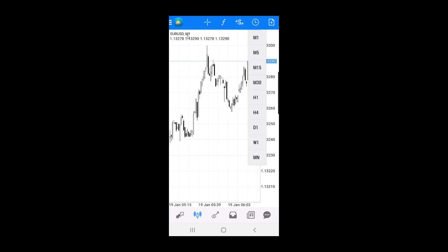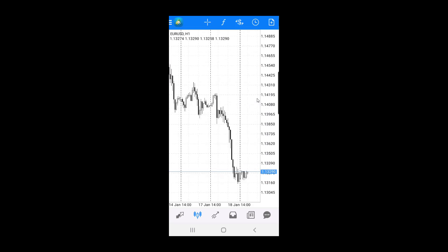If you want to change from the one minute timeframe, which is currently active, just select any other timeframe you want. For example, tap the one hour timeframe and the chart will change immediately. To verify you have changed the timeframe, look at the upper left corner where the currency symbol is located — next to it you will see the current timeframe. If you want to change to the daily timeframe, tap the symbol at the top and select D1.